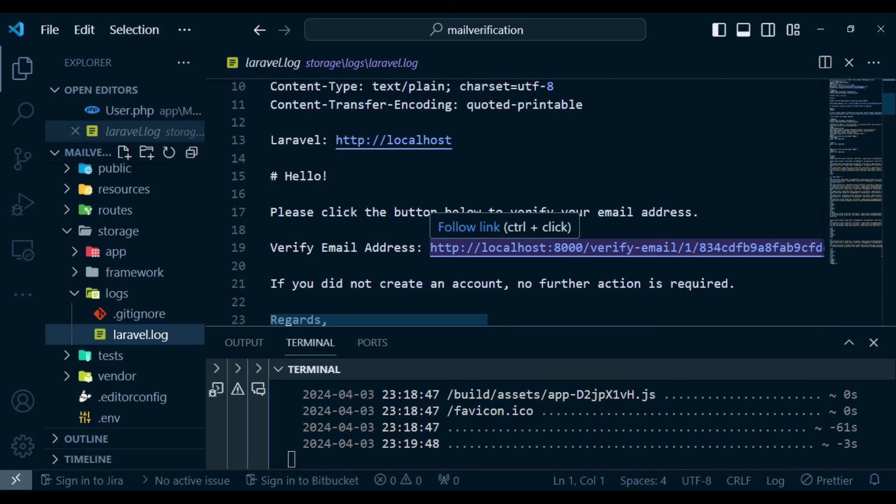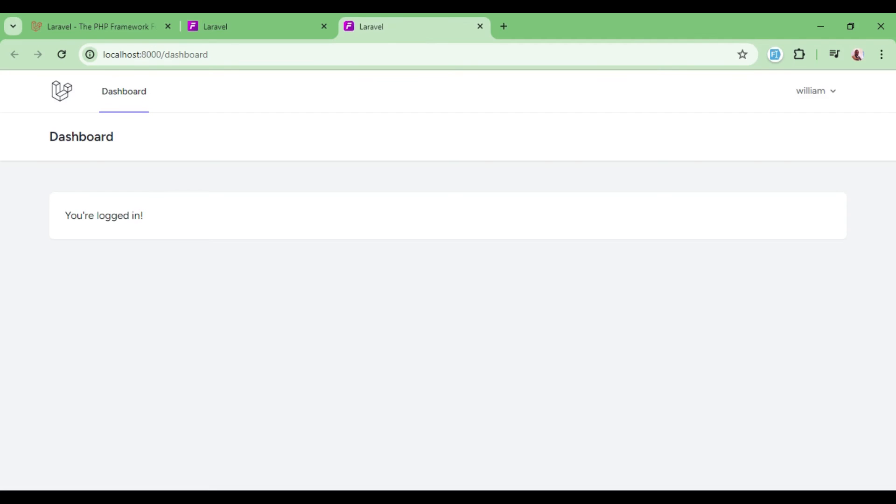So you press control and then click on the link. Then you go ahead and verify our email. And now we will be logged in.